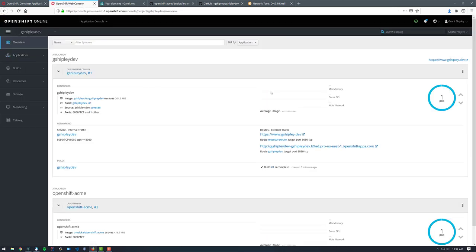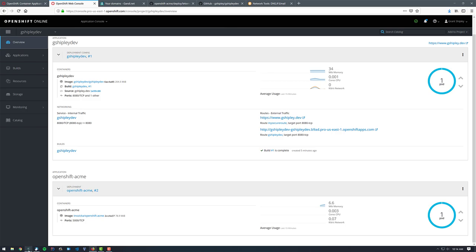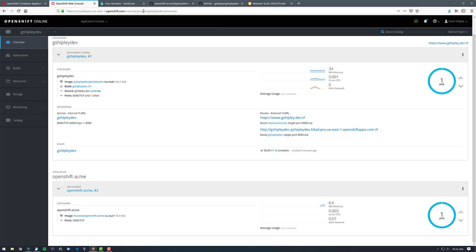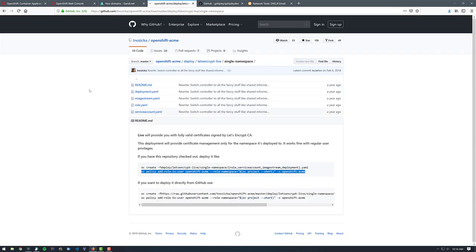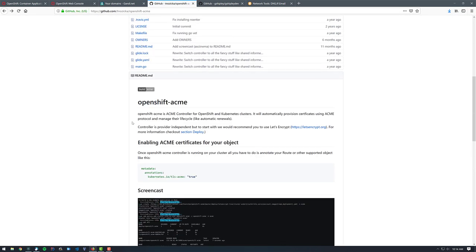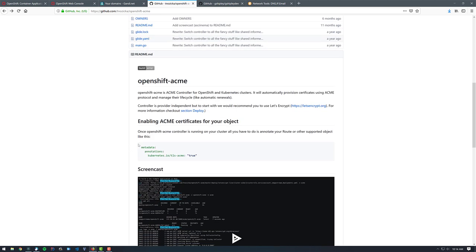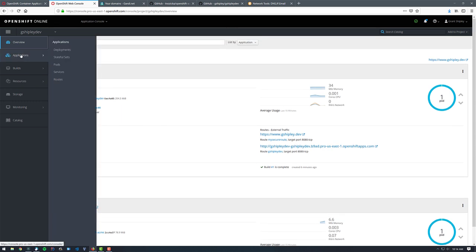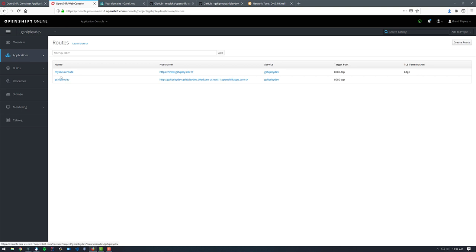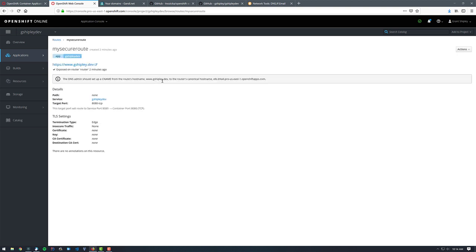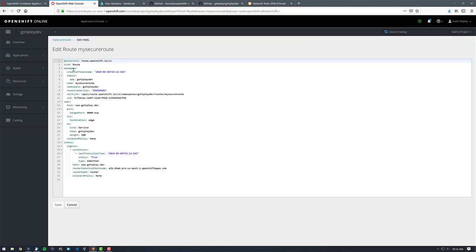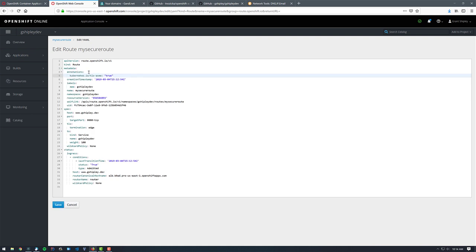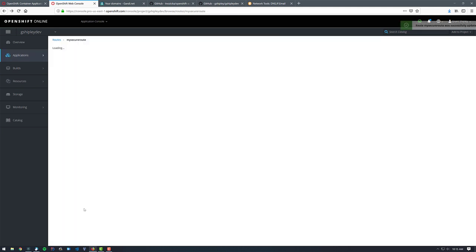Okay. So now we have a HTTPS gshiply.dev route. But if we go back to OpenShift ACME, it hasn't picked it up yet. And so that's because you actually have to edit the route according to the ACME documentation. If we scroll up on the main GitHub page, it says once OpenShift ACME controller is running on your cluster, all you have to do is annotate your route like this. So it has a metadata section and an annotations and this TLS ACME equals true. So I'm going to copy that. I'm going to go over to my OpenShift web console, click on application and routes, click on my secure route. That's the one for gshiply.dev and I'm going to edit the YAML for this. We can see we have a metadata section here. So I'm going to hit enter and I'm going to paste in the annotation Kubernetes IO TLS ACME equals true. I'm going to click on save.